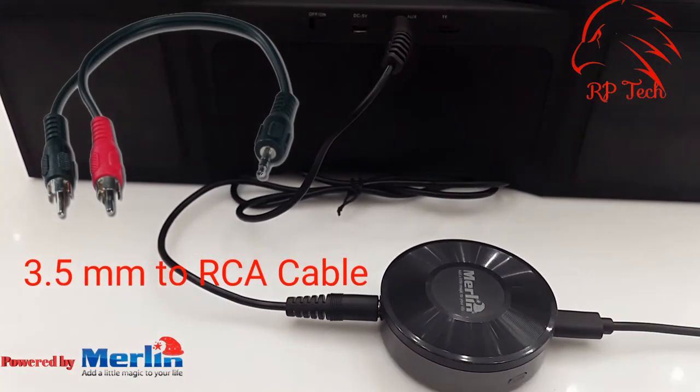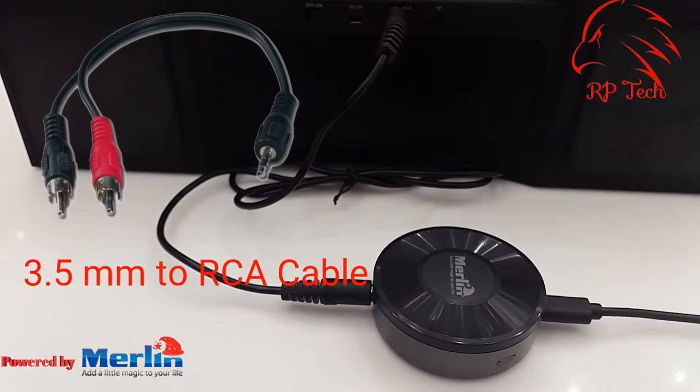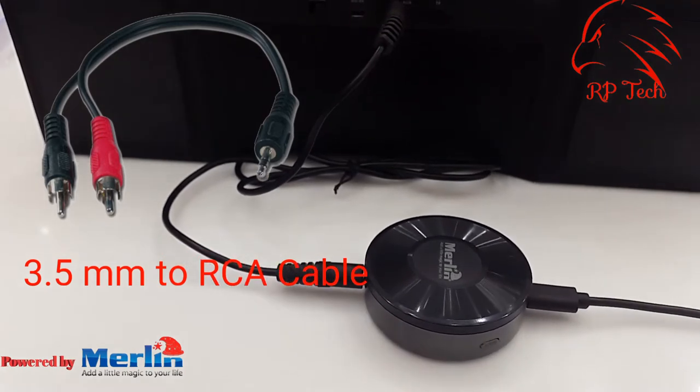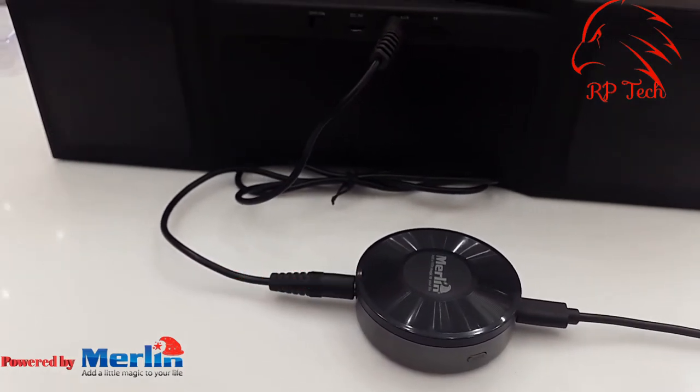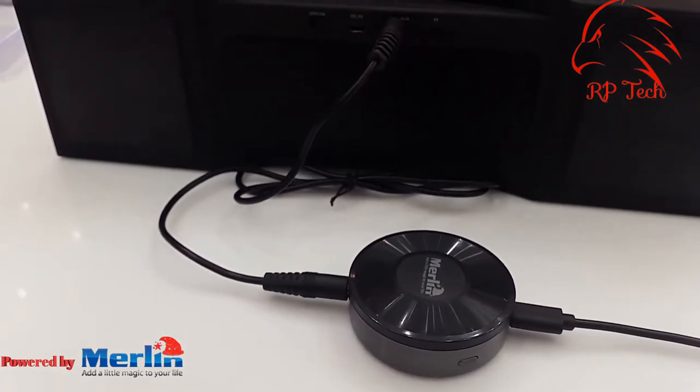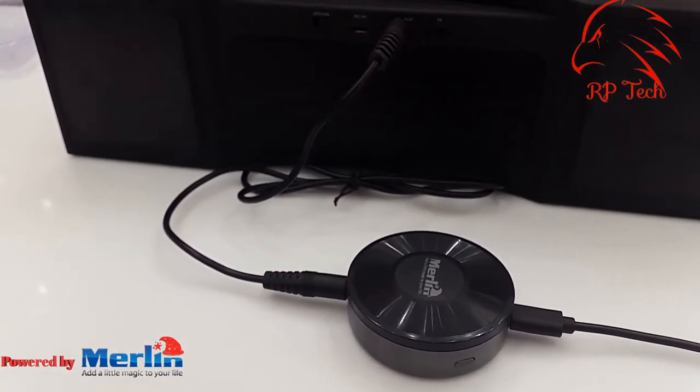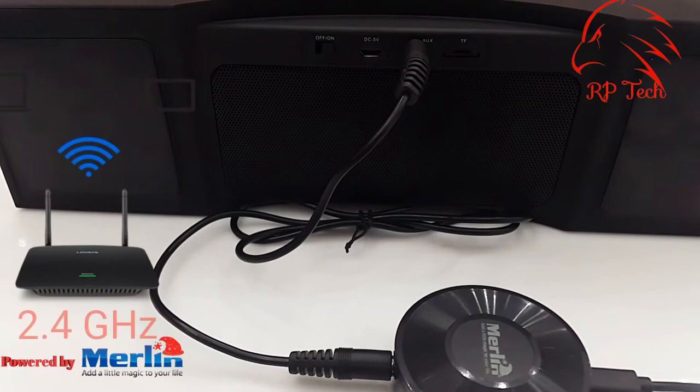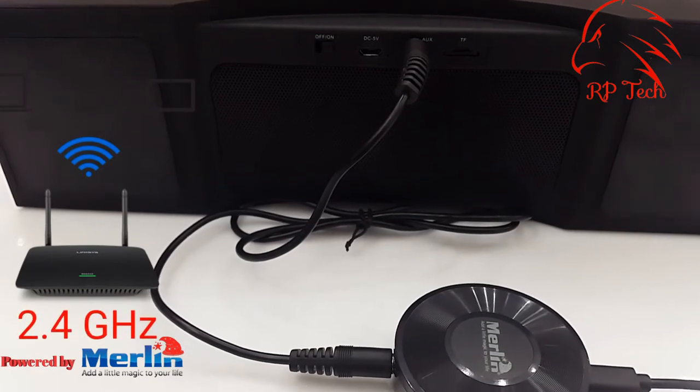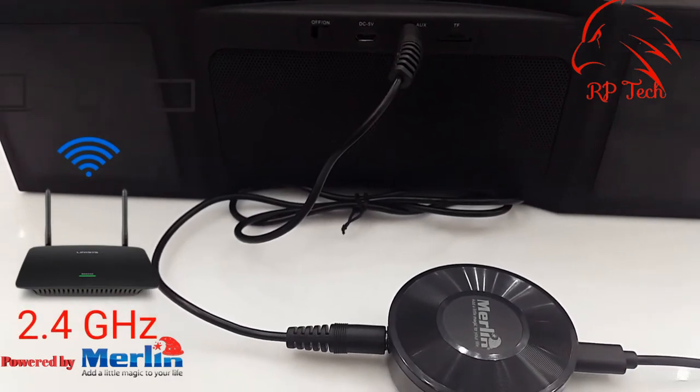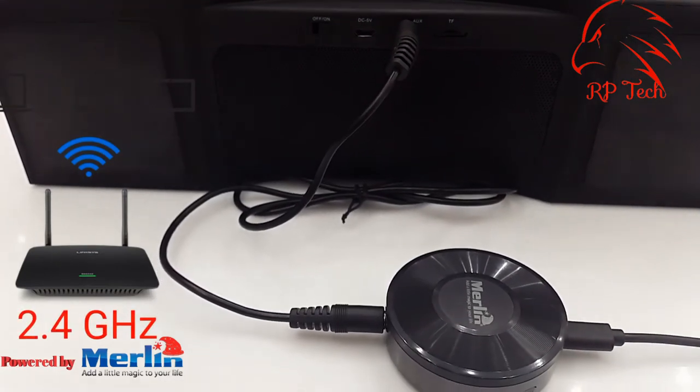If your speaker doesn't have an aux input, you can use an RCA to 3.5mm cable to connect. Your network should support 2.4 GHz.